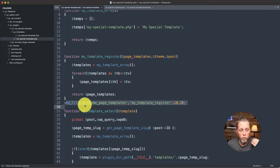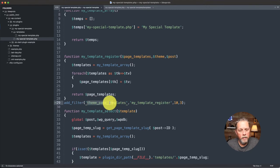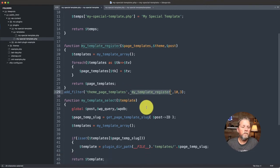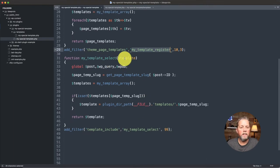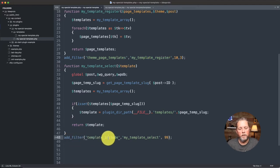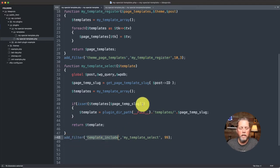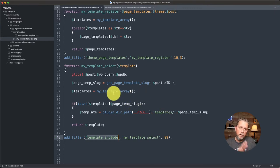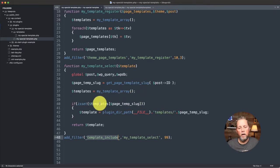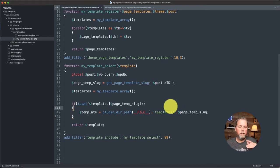The way we do that is we use an add_filter here with the theme page templates and our callback. Then we come down and we have my_template_select, which uses the add_filter template_include. And if the page uses our slug for our template, it will call and use that template.